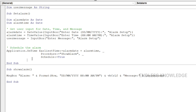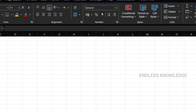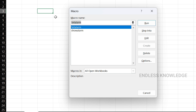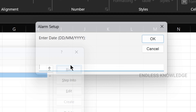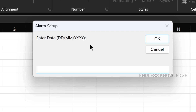Save the code, close the VBA editor. Press Alt+F8, open Macros — run Set Alarm, then run Show Alarm. Press Enter.